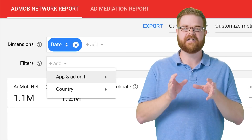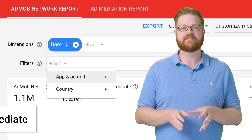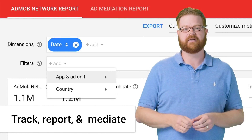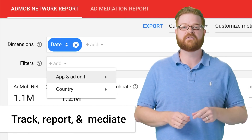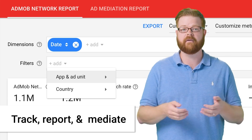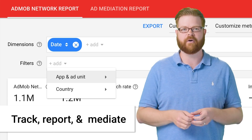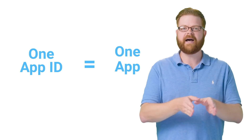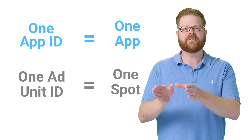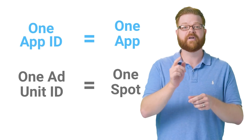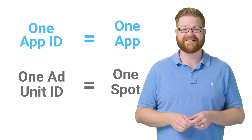By having different IDs for your ad units, you can track and report on them separately, and use different mediation groups depending on what's generating the best revenue for you. So there you go: app ID is for a whole app, and an ad unit ID is for a spot within that app where you'd like to show an ad.